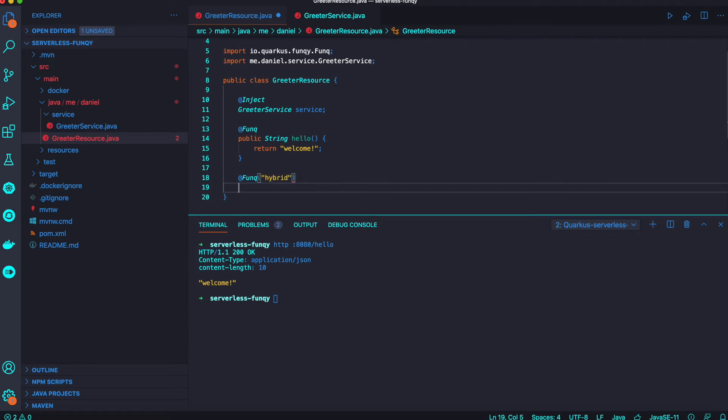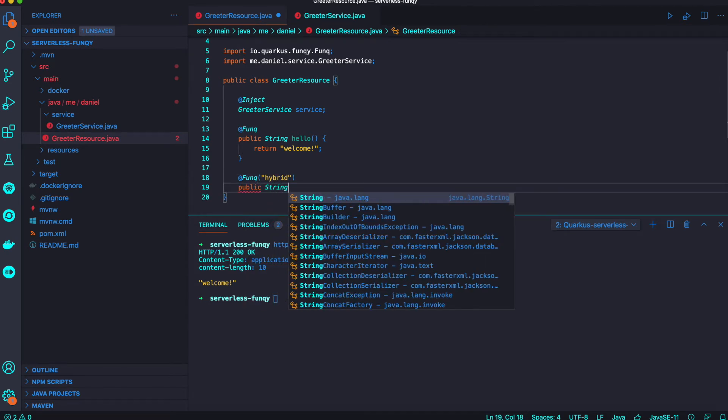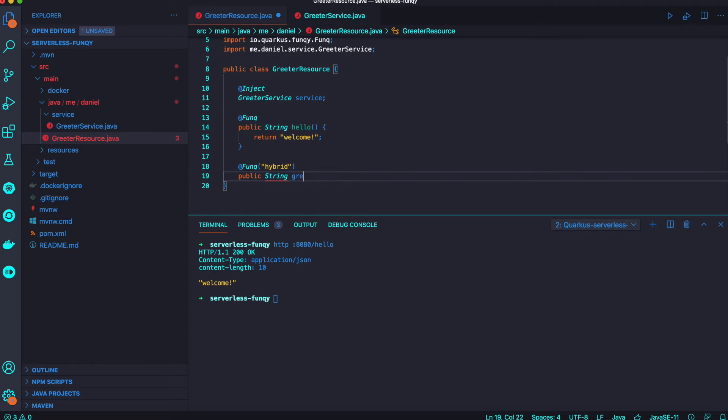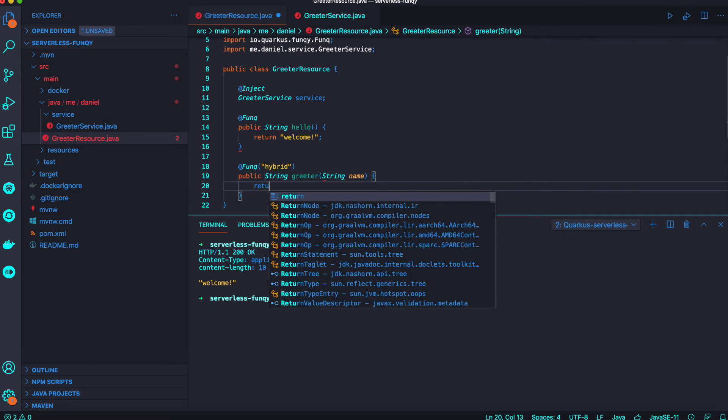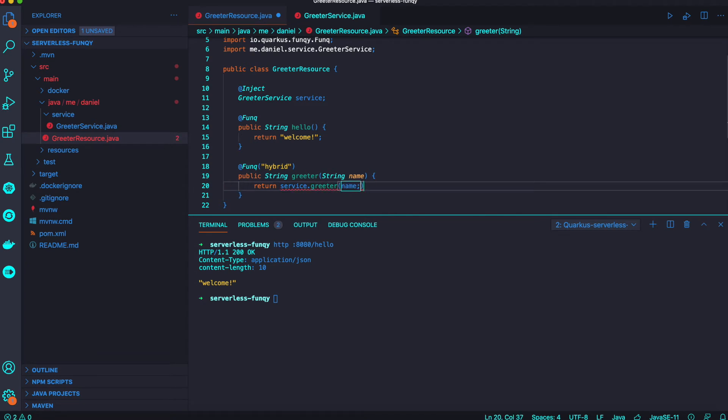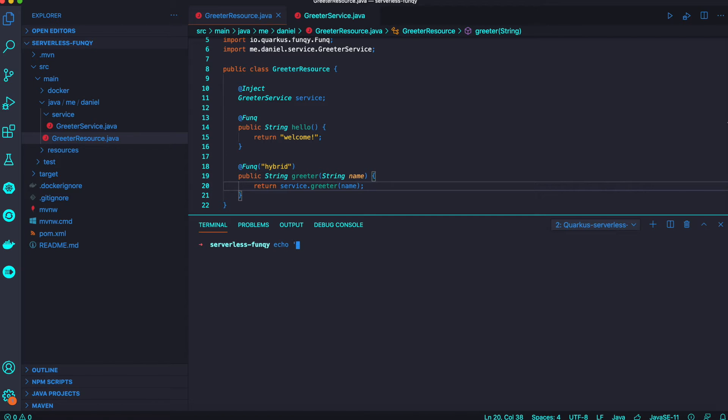In order to change the return code, we need to add a new method here with public string and greet. But in this case, we define the actual function name as 'hybrid'. If you don't specify the function name, your method name will be your function name by default.